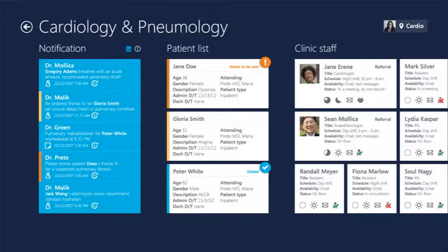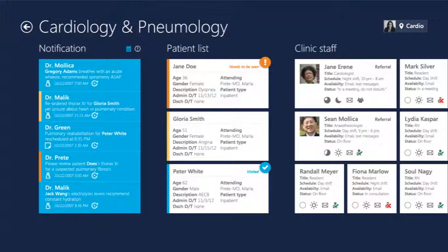Ready to start her morning round, Dr. Fowley triggers the location function on the tablet. This loads relevant information for the specific department that she must visit. She is promptly presented with a complete patient list for that unit, as well as the medical staff currently on duty. She also sees an overview of important notifications sent to her by fellow clinicians regarding her scheduled patients in that unit.